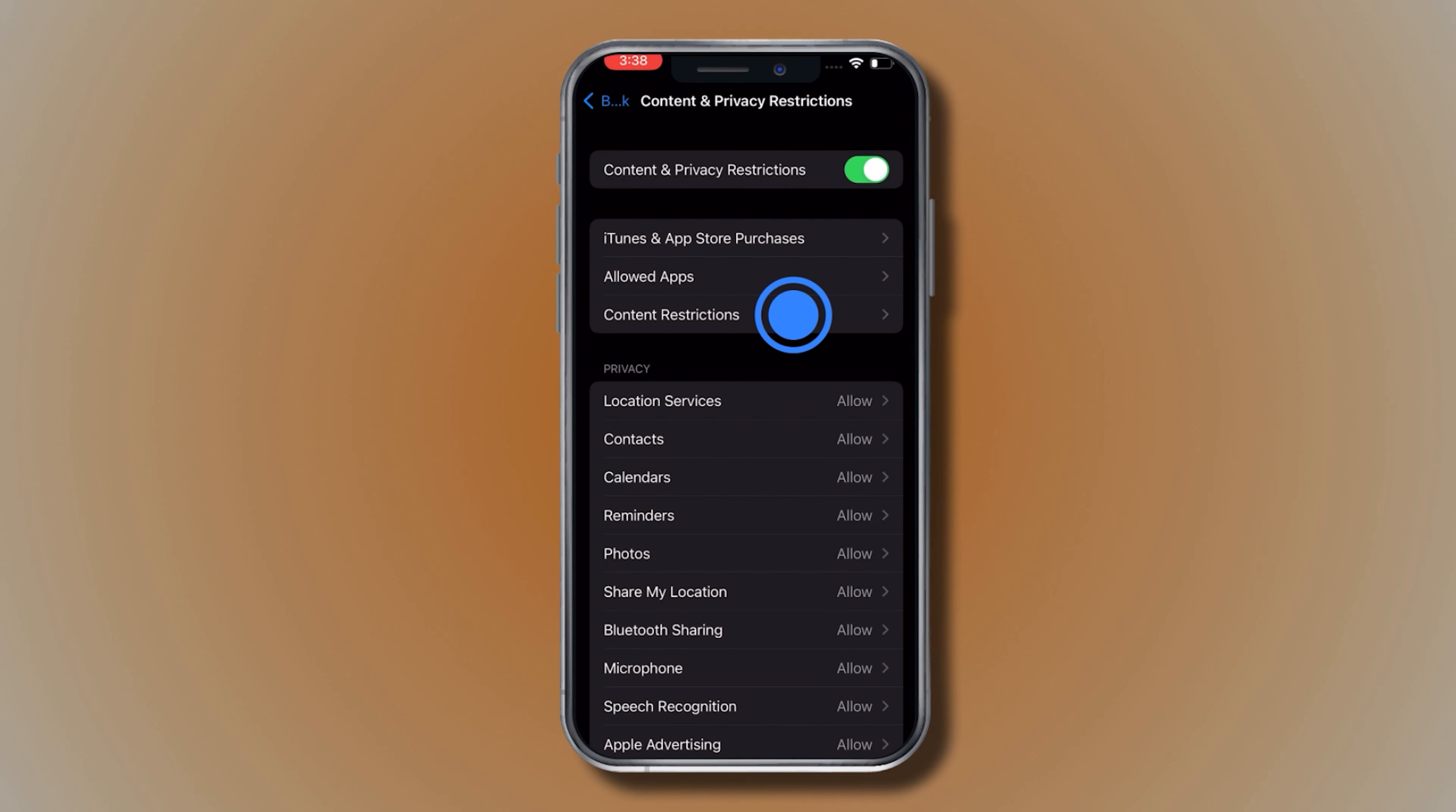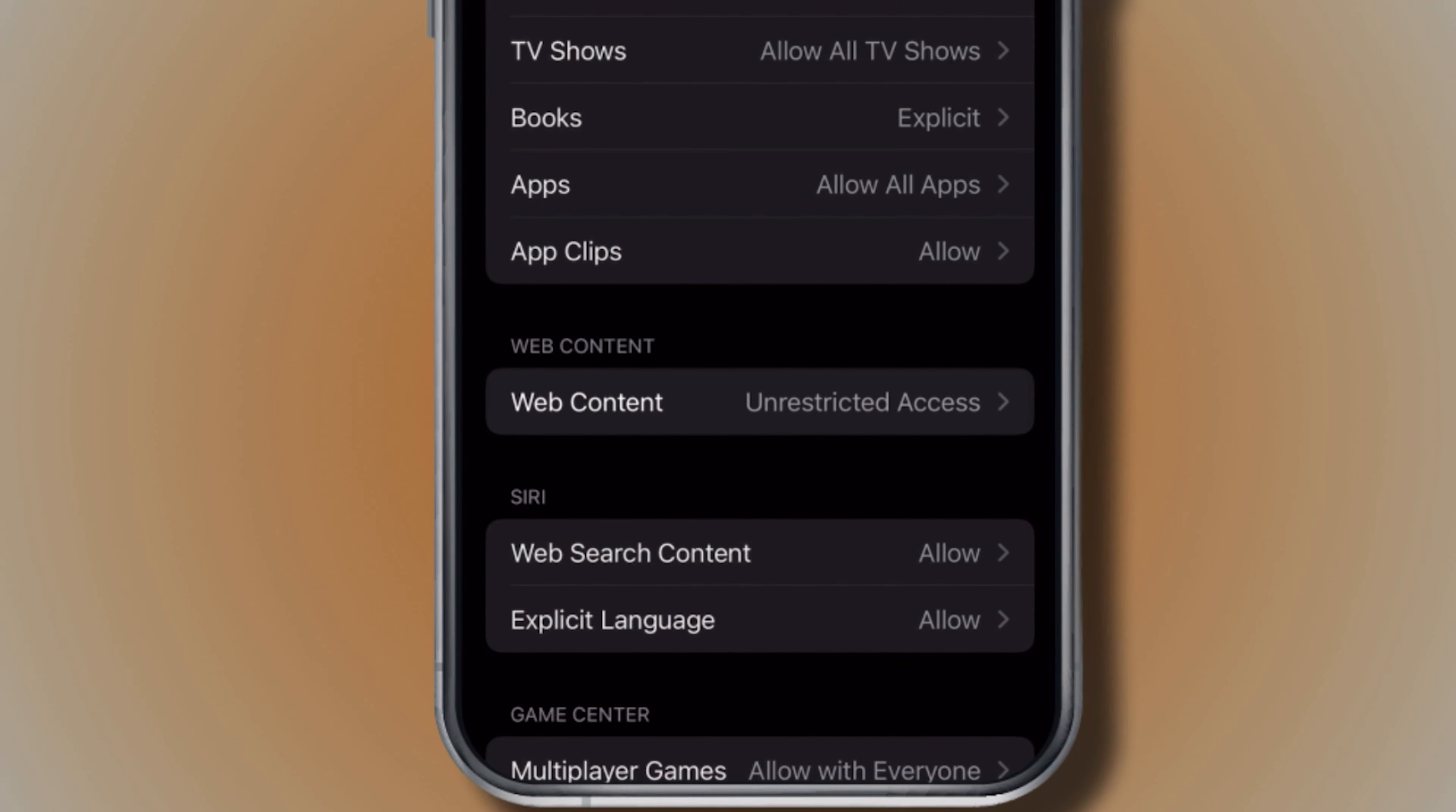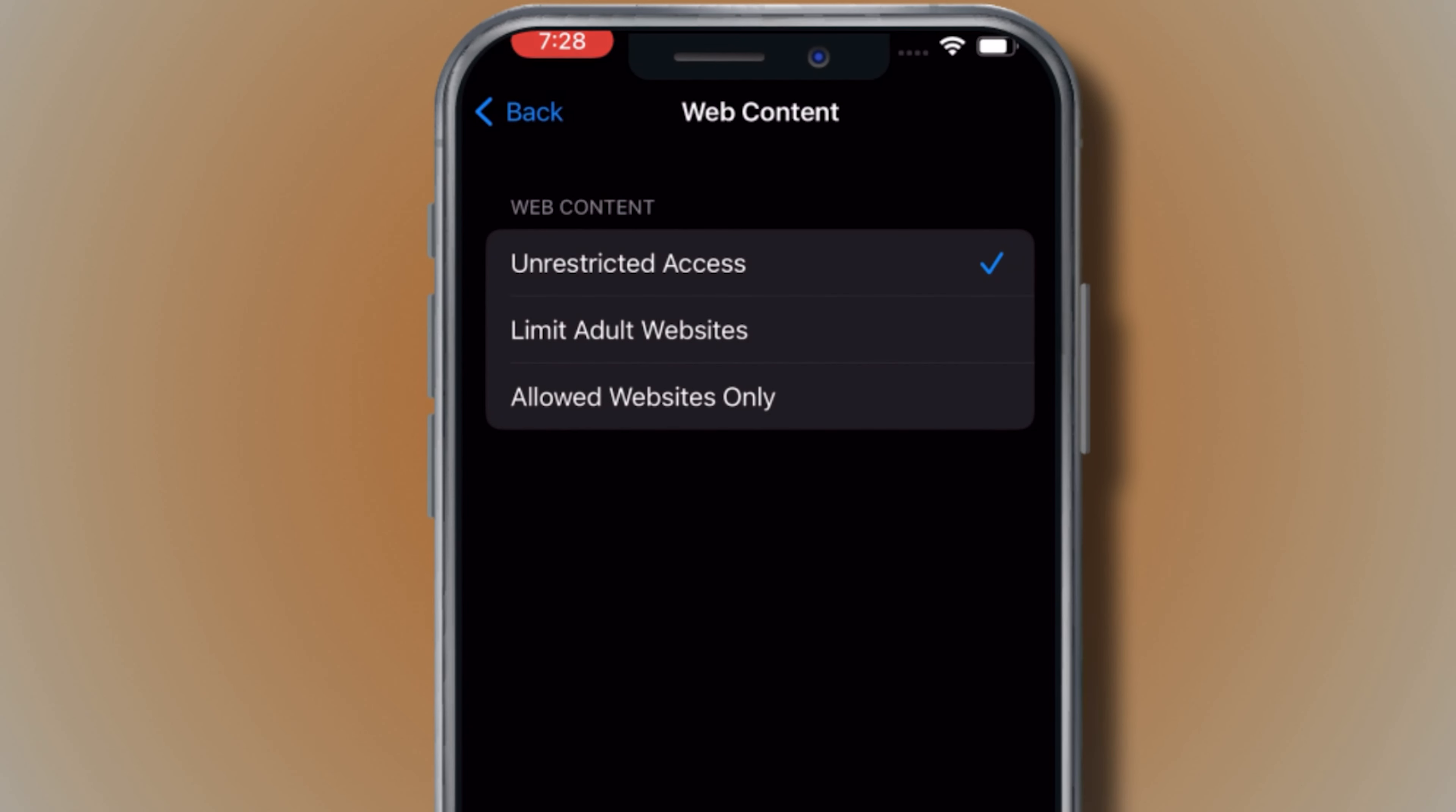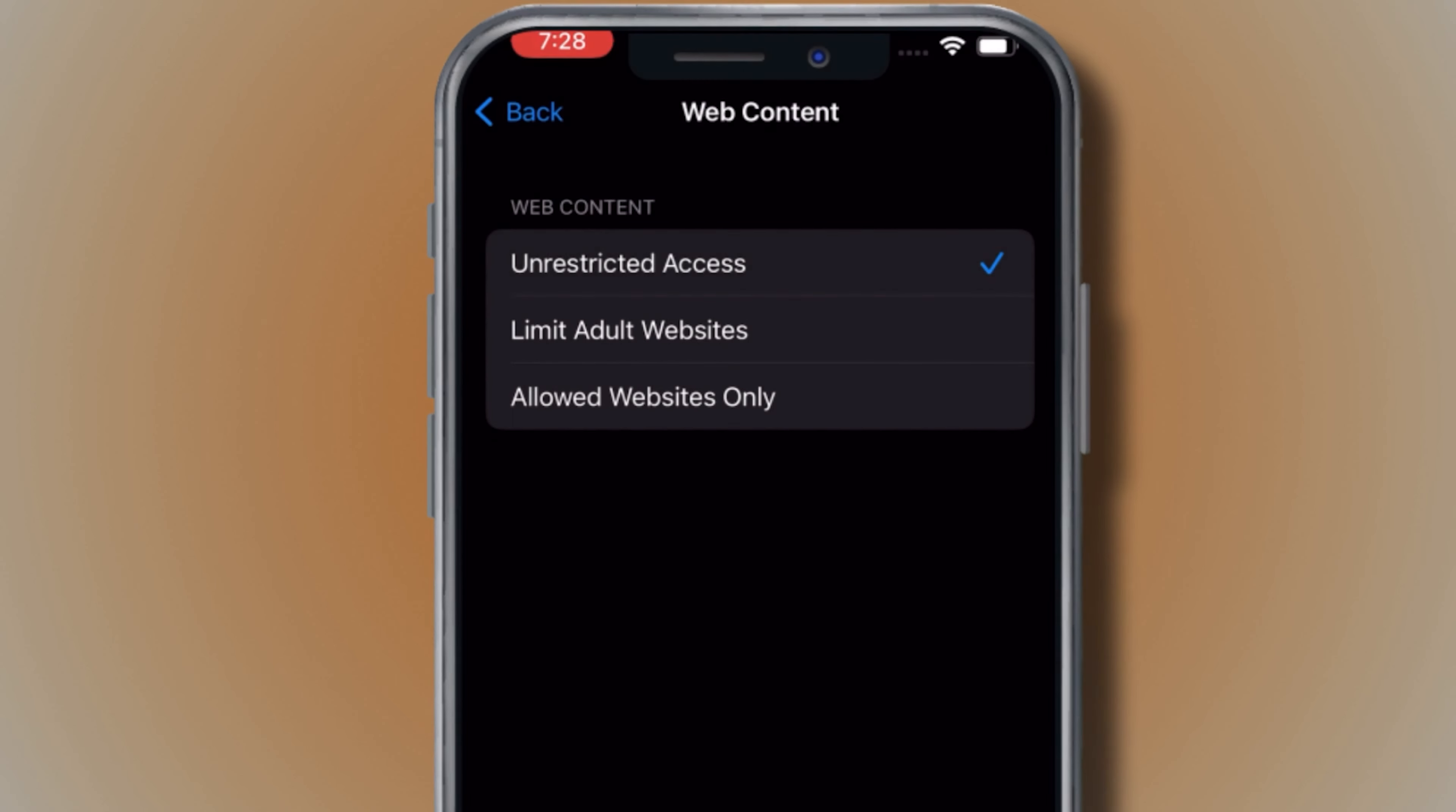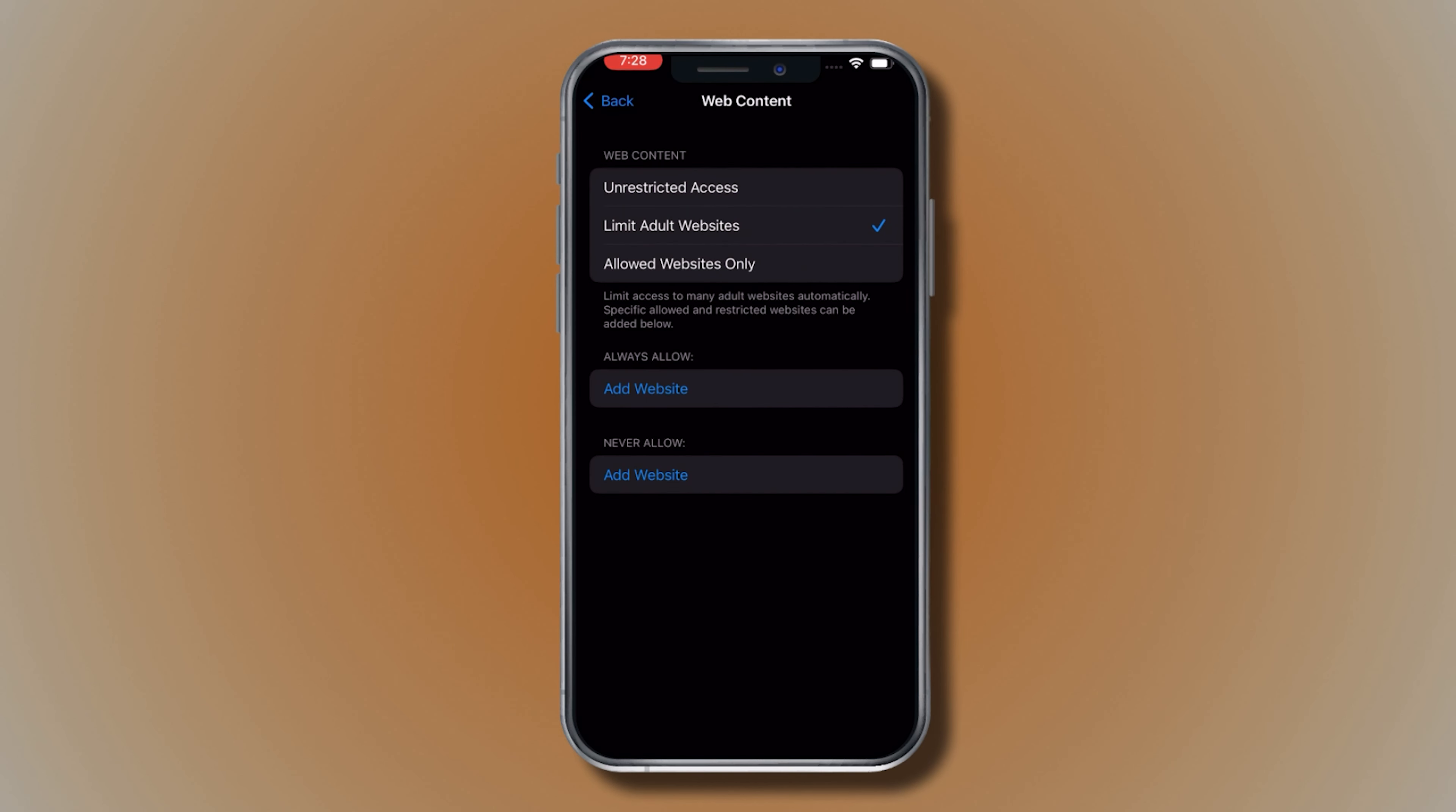Then tap Content Restrictions, tap Web Content, and choose Unrestricted Access, Limit Adult Websites, or Allowed Websites Only as per your preference.